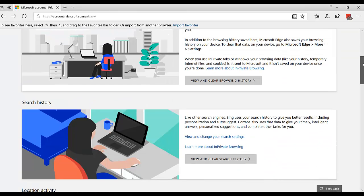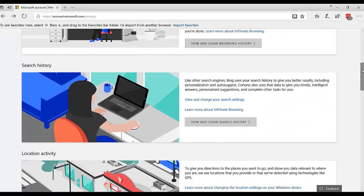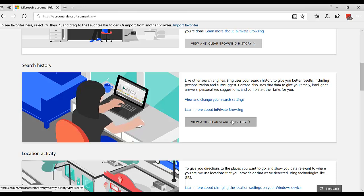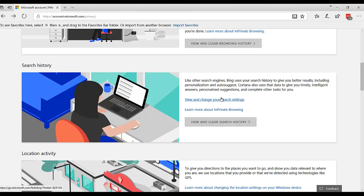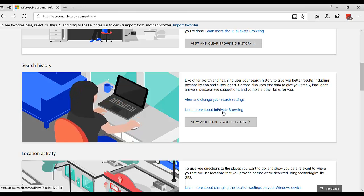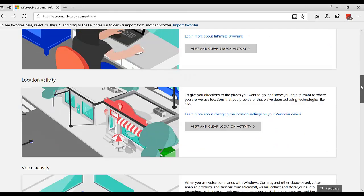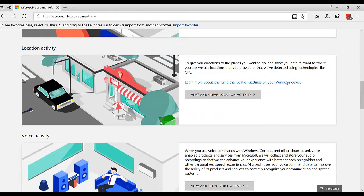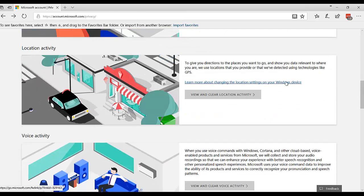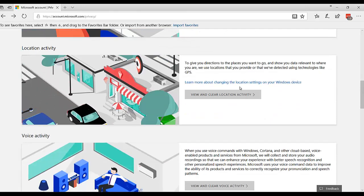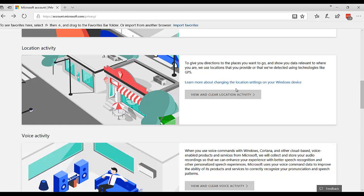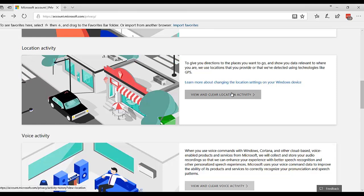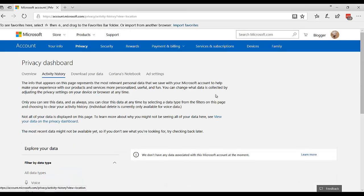So the browsing history, you can look at your search history, you can see what you've searched for, and you can clear it out. If you've turned on your location services, that is also kept in memory. And you can look at that and clear that out. I don't have anything there.